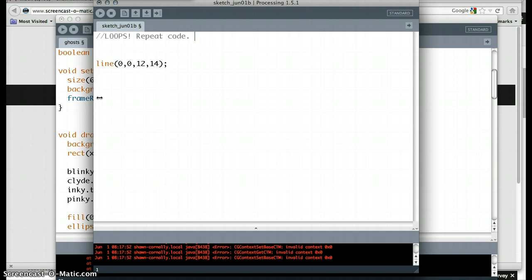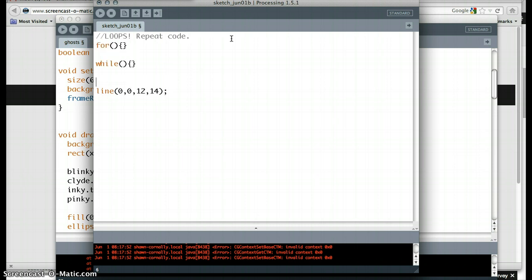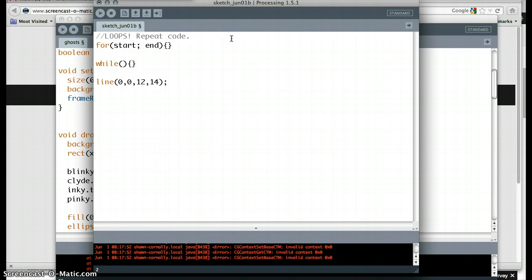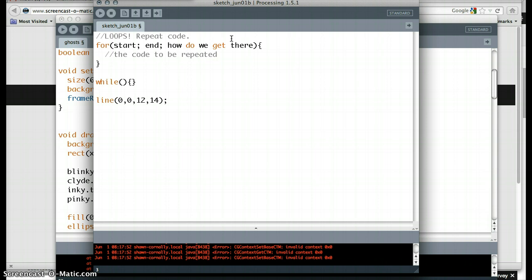So let me show you a loop. There are two kinds: there's a for loop, and there's a while loop. We're going to specify the for loop first, and then we'll talk about the while loop. Both of these work pretty much the same way. Notice here that Processing is changing their colors because they are keywords. The for loop in the parentheses are the conditions. So it's going to be where we start, when do we end, and how do we get there. In the curly brackets, what you're going to see is the code to be repeated. That is how a loop works.